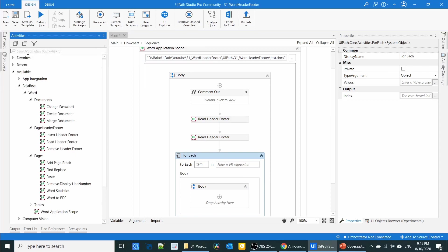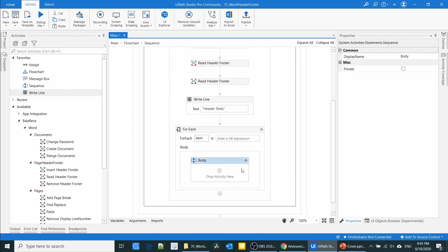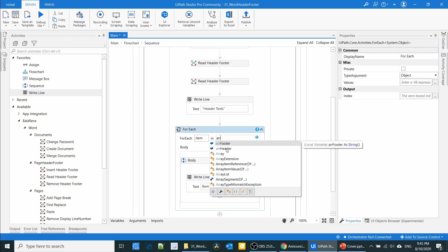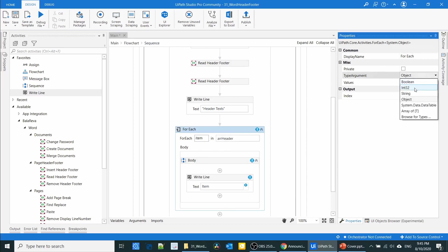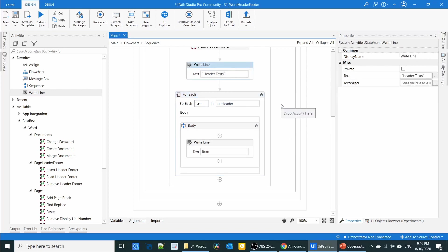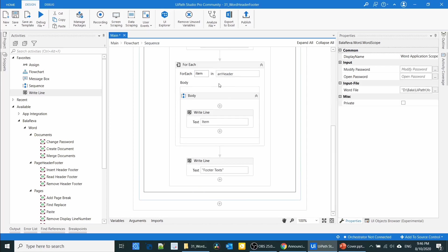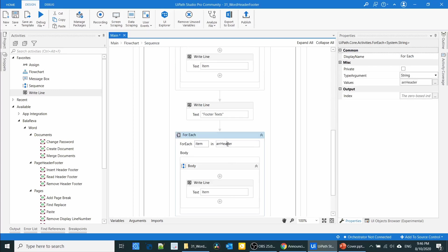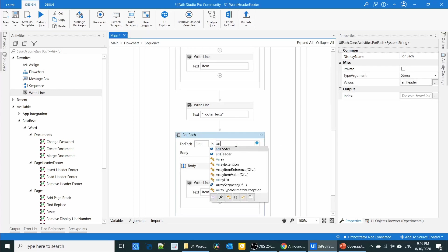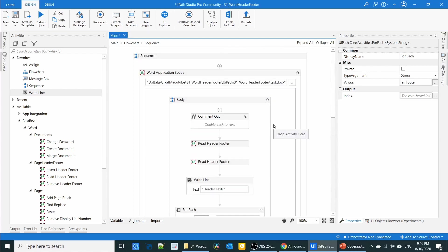I'll do a loop to show the result using the Write Line activity. I'll specify a header label, then write the array header variable — changing the type argument to String. Next, I'll show the footer texts using the same approach, copying and modifying for the footer array.